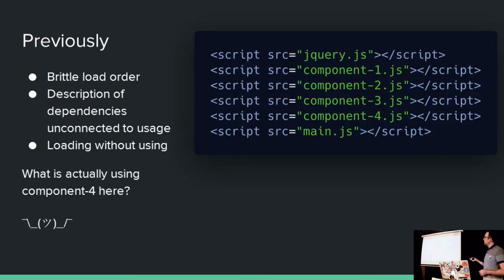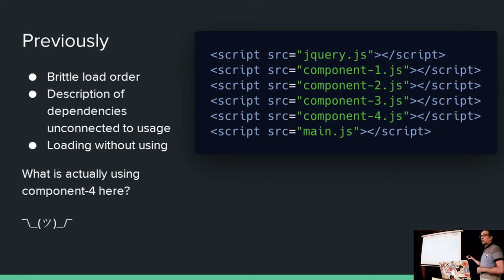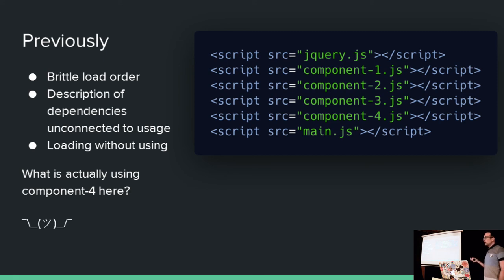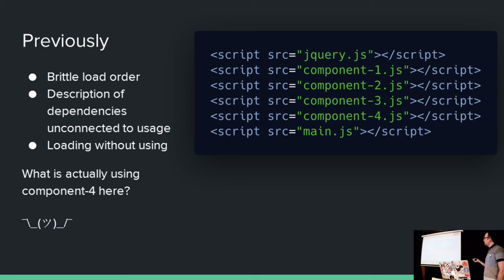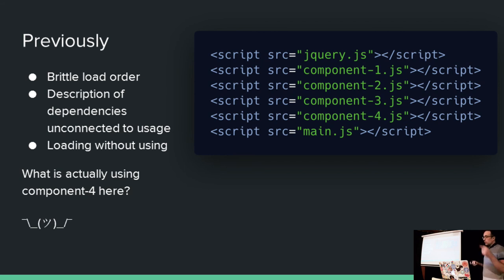So previously, you'd have done something like this. You'd have got some JavaScript, a bunch of HTML files. You'd have put these in a very specific order, because of course, it's quite a brittle load order. You might have tried to avoid it with gulp or grunt, something along those lines. But either way, it was always very easy to lose sight of what was actually depending on what. Like component four, if this were in a bunch of gulp files, what is using component four? Did I actually take out component four last week? I can't remember. Your description of the dependencies, basically, is separate to your code.